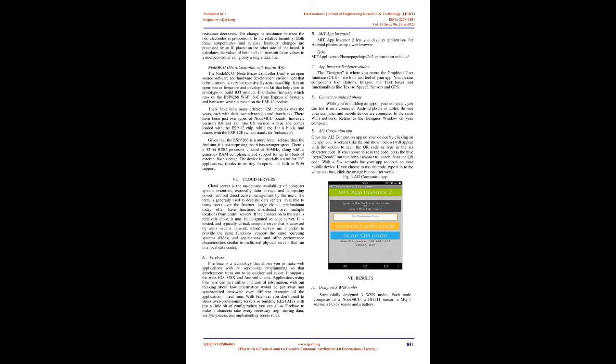B. MIT App Inventor 2. MIT App Inventor 2 lets you develop applications for Android phones using a web browser. Go to MIT App Inventor 2 homepage www.ai2.appinventor.mit.edu.